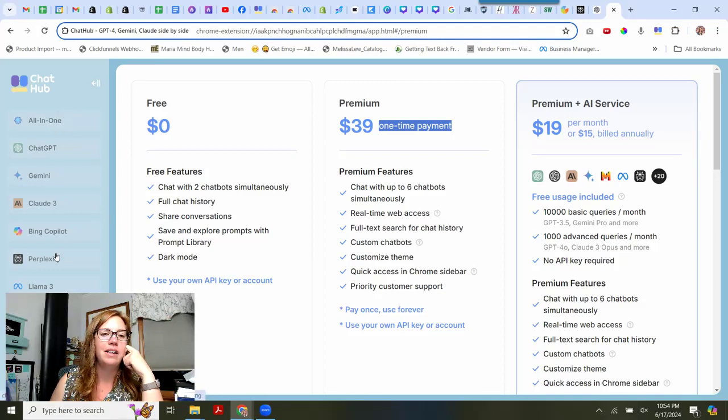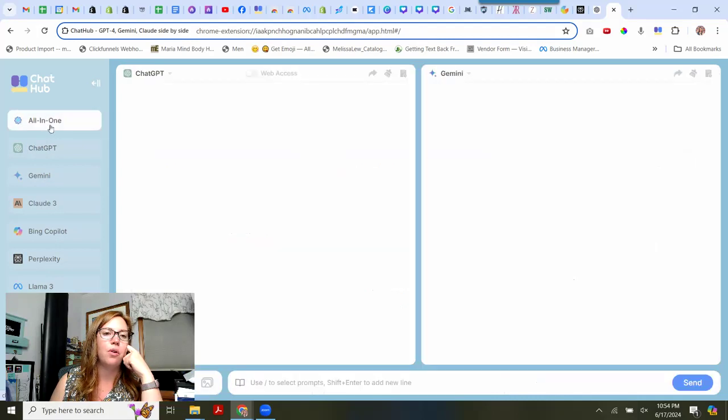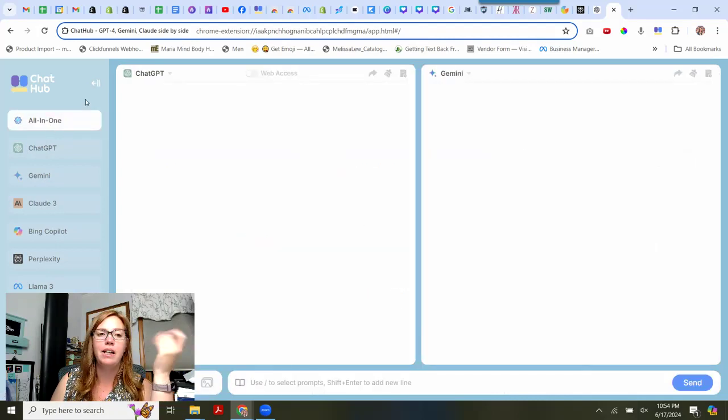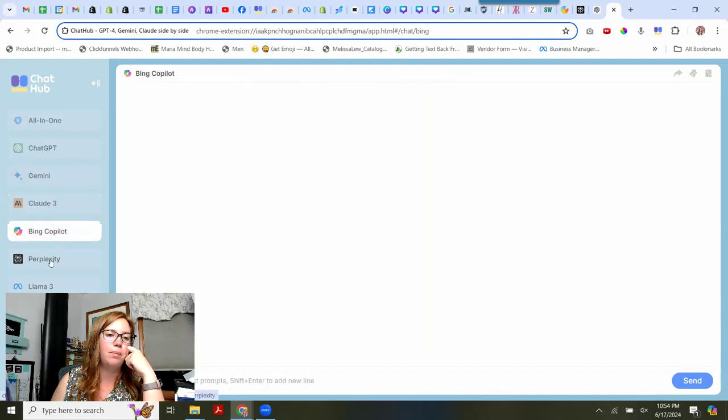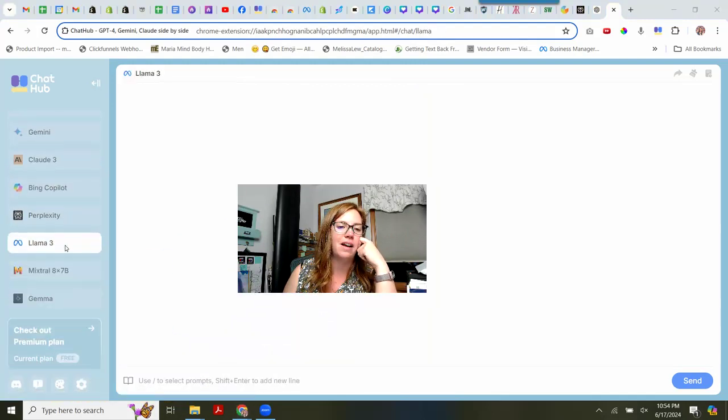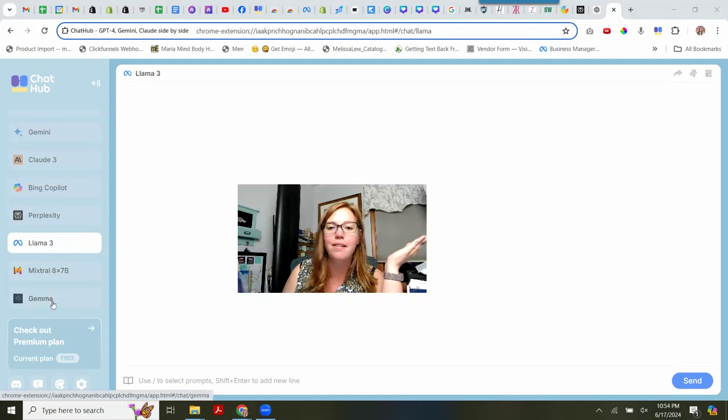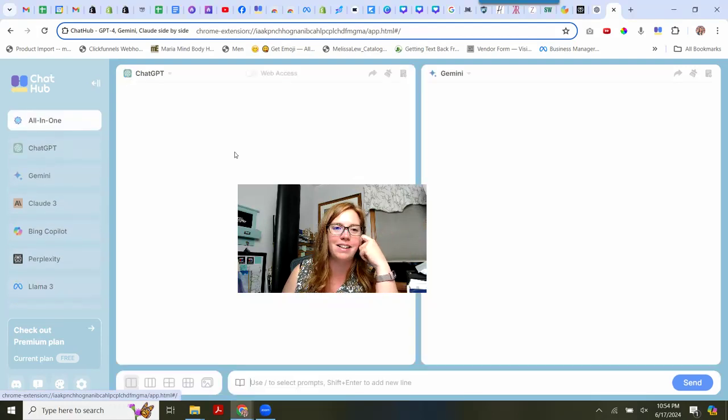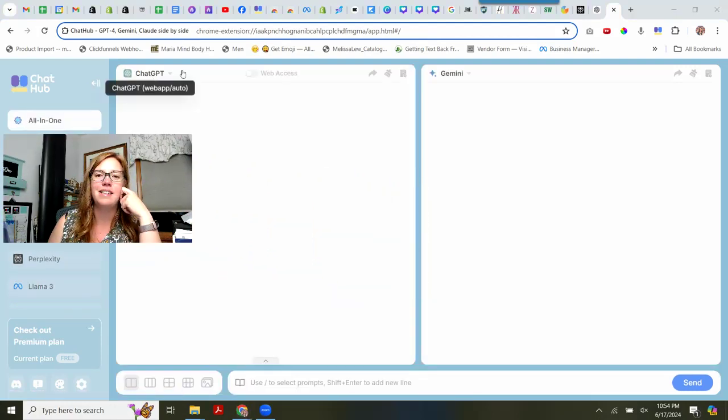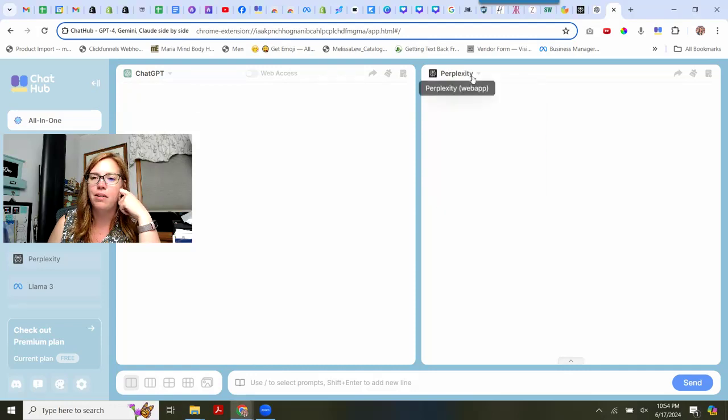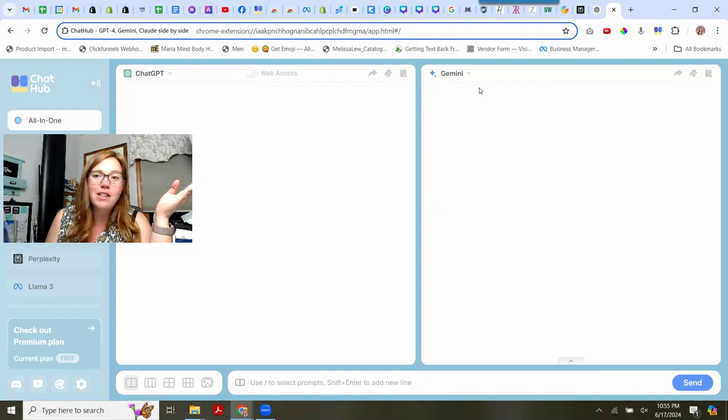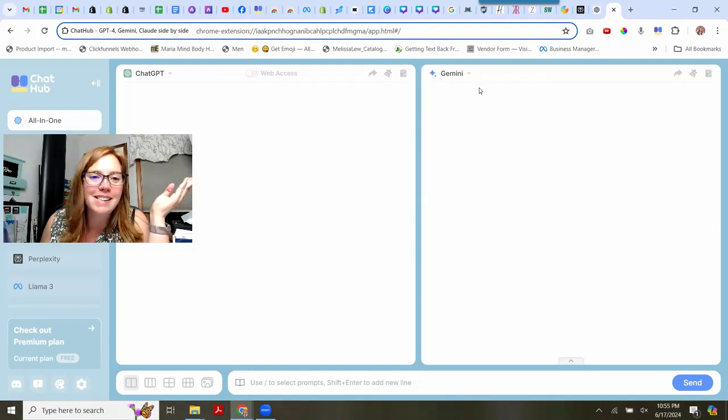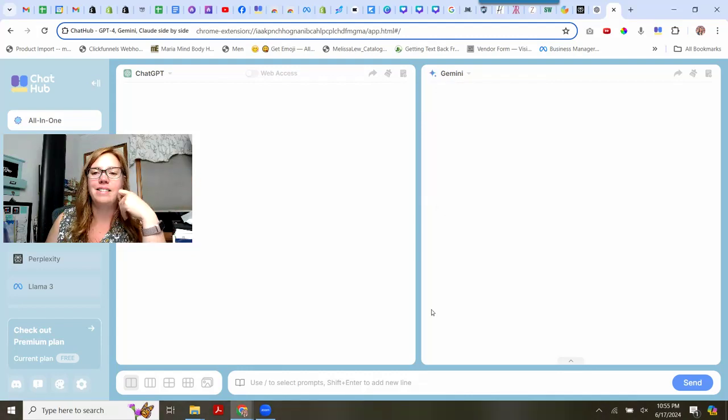If you see on our side here, our sidebar, you can do the all-in-one, which is going to show you everybody. You can run just chat, just Gemini, Claude, Bingo, Pilot, Perplexity, Llama. I don't even know what that is. I don't know what Mixtroll is. I don't know what Gemini is. So yay, new things. And this is showcasing chat and Gemini. I am personally going to change Gemini. I don't know if we'll keep Gemini. We'll see. And then maybe I'll change it to Perplexity and see what we get for that.